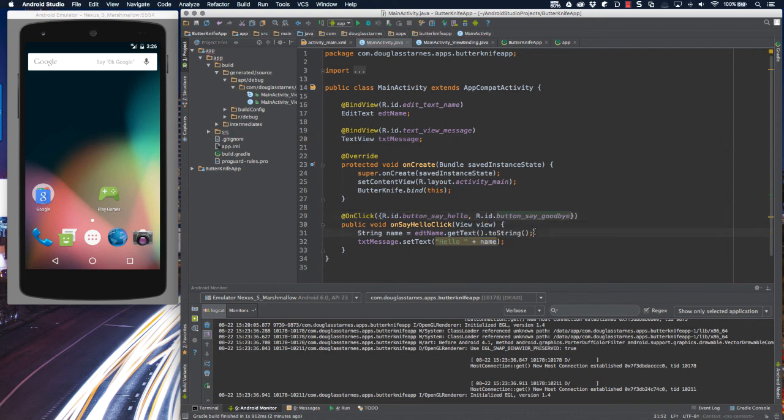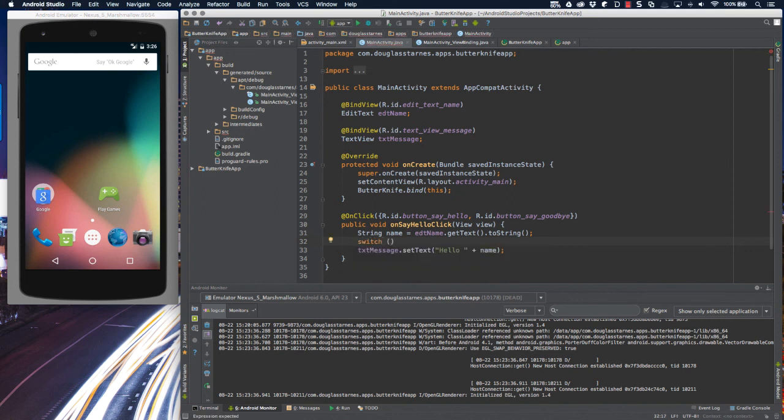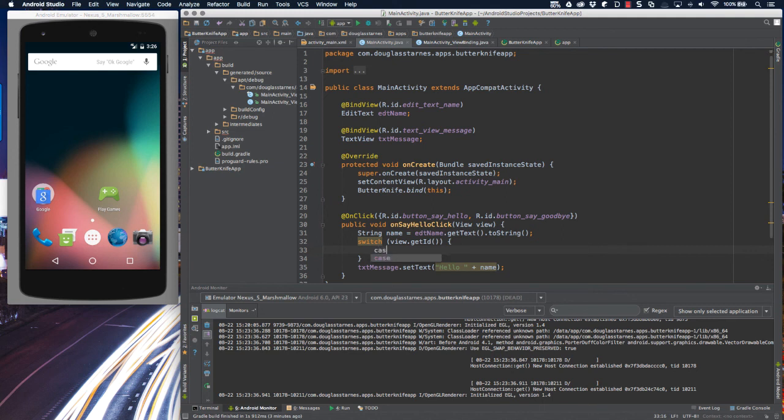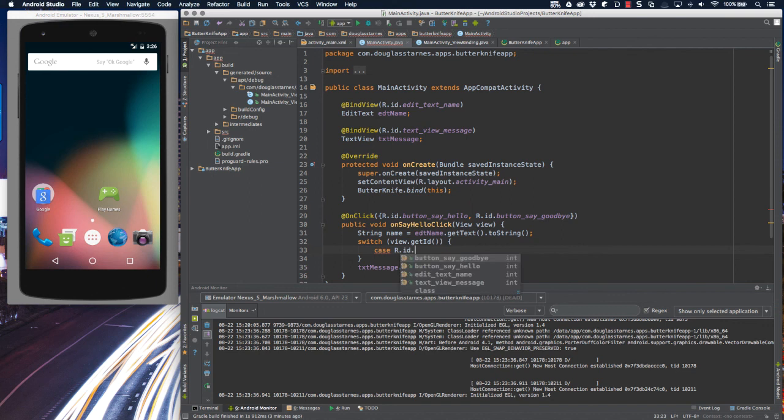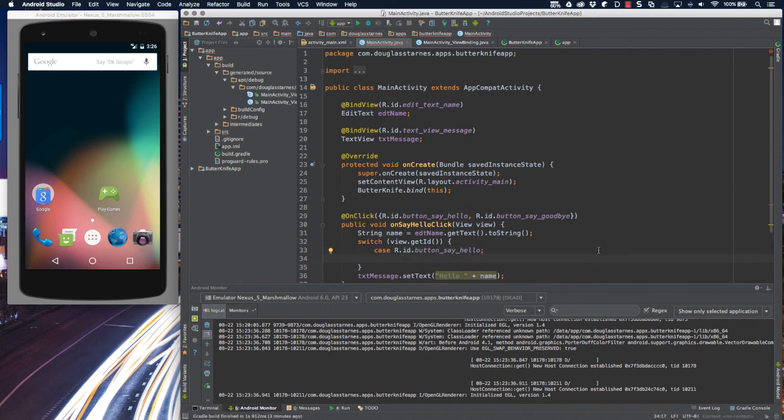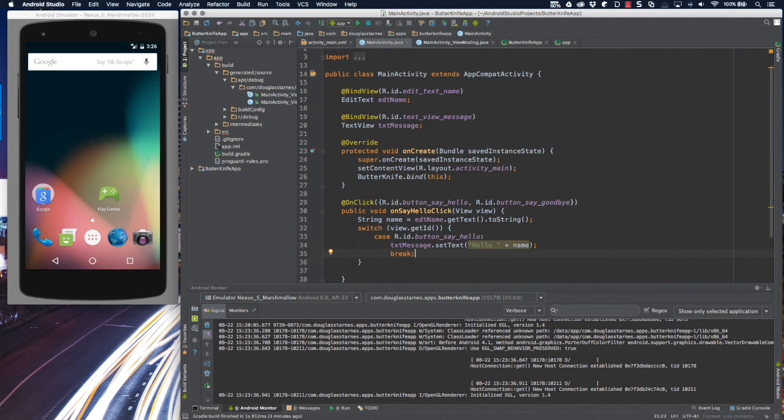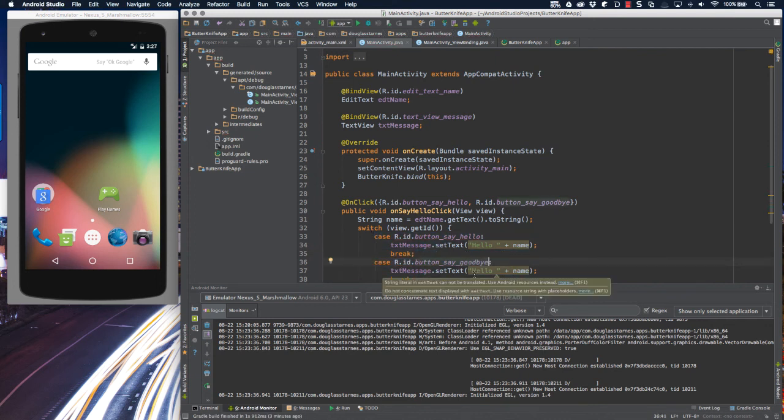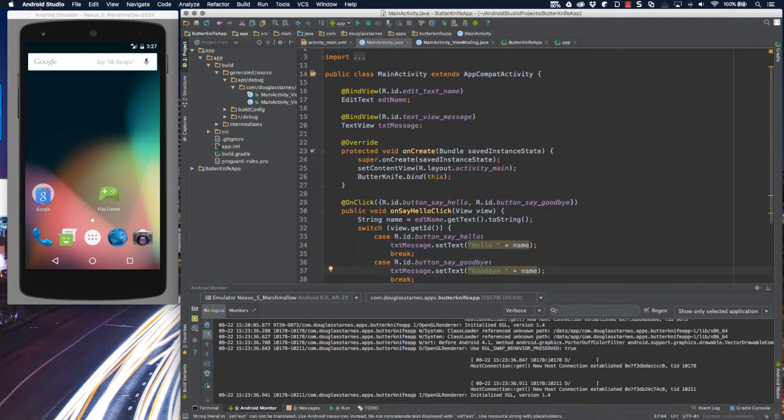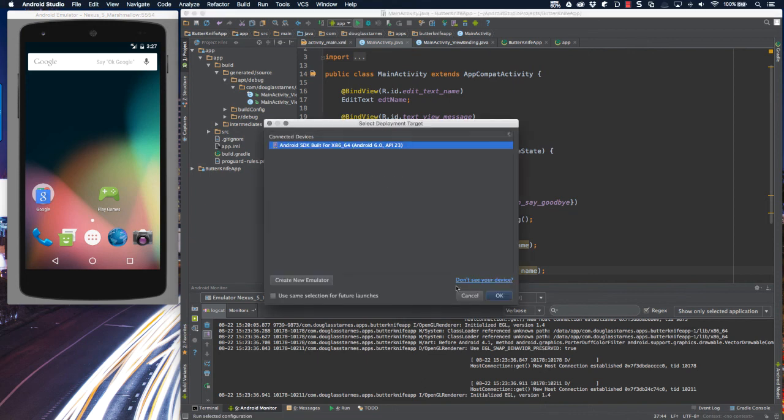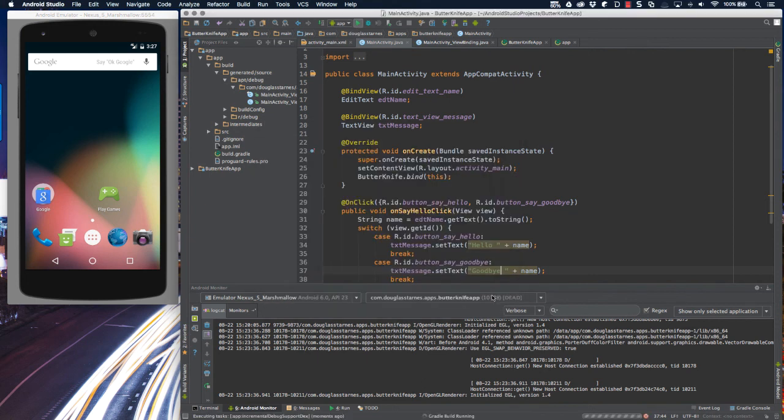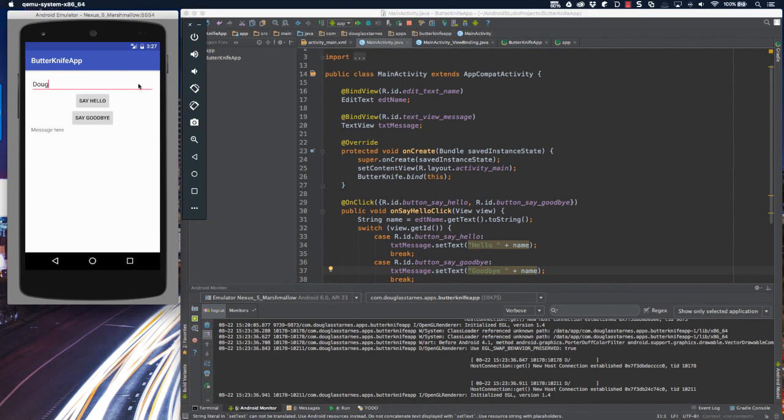Then inside of the method, I'll add a switch statement, and then it's going to have two cases. One will be for the Hello button, and then one will be for the Goodbye button. Now let's run the app one more time to see if it works. I'll enter my name, say hello, and it says hello, say goodbye, and it says goodbye.